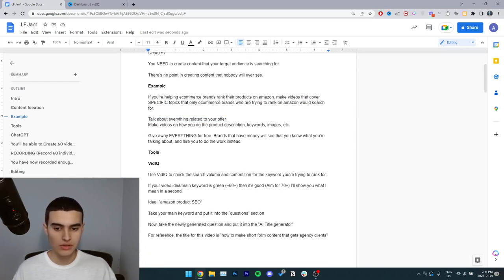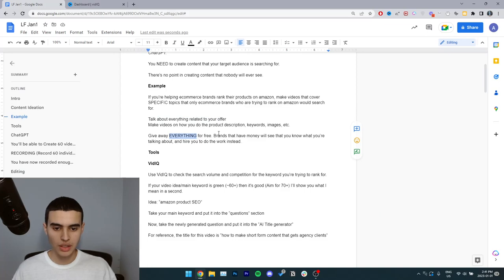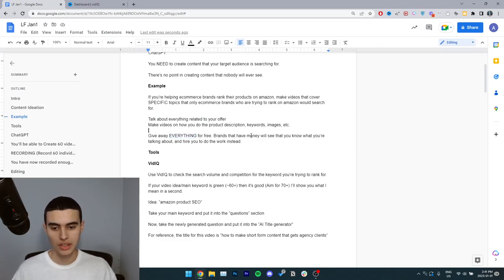So make videos on how you do the product description, keywords, images, etc. Give away everything for free. Brands that have money will see that you know what you're talking about and hire you to do the work instead.